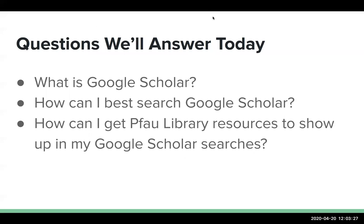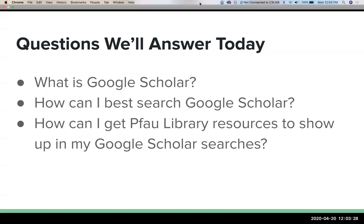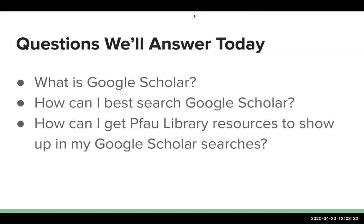But before we dive in, I would like to take a quick poll here. You should see this on your screen now. So I'm asking, how does Google Scholar fit into your research? I only or mostly use it, I occasionally use it, or I never use it. So go ahead and make your selection.